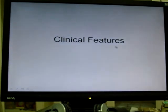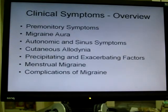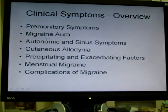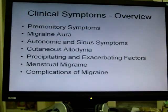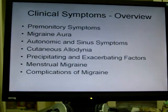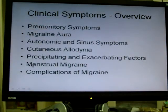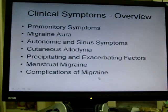The clinical features of migraine — briefly, here's an overview of what we'll cover. I'll talk about the premonitory symptoms of migraine, the migrainous aura and the different kinds of auras that can occur, ophthalmic and sinus symptoms that can accompany migraine. Many people with migraine also have cutaneous allodynia — skin pain in response to normally innocuous stimuli. Then I'll talk about precipitating and exacerbating factors of migraine, which are important for management and patient education. Menstrual migraine will be covered briefly, as women near menstruation are prone to migraine. Finally, we'll finish with the complications of migraine such as migrainous infarction.